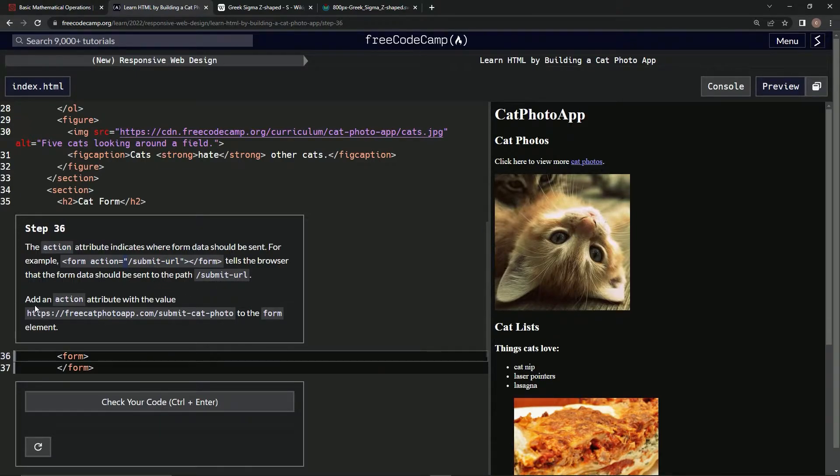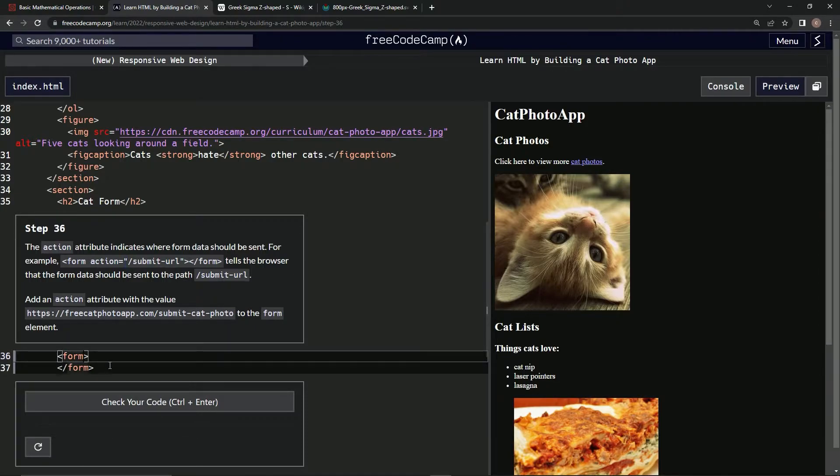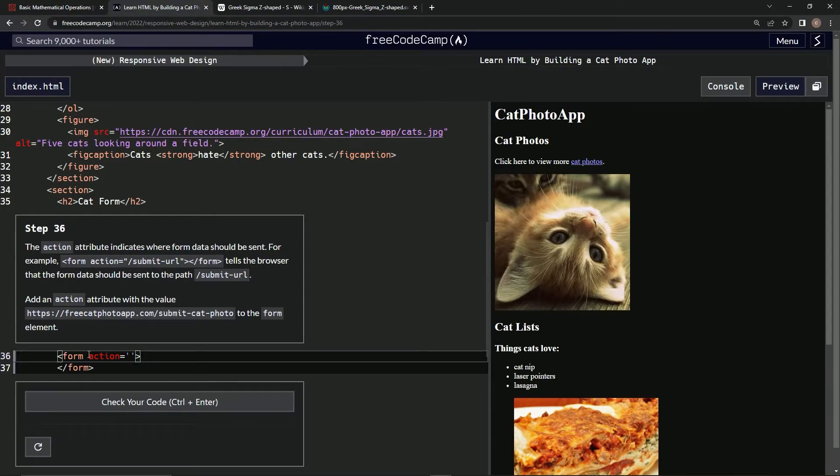I don't really know what that means, but we're gonna add the action attribute with the value to the form element. All right, so basically we're just going to do this: action equals, and then in here we're going to put this.